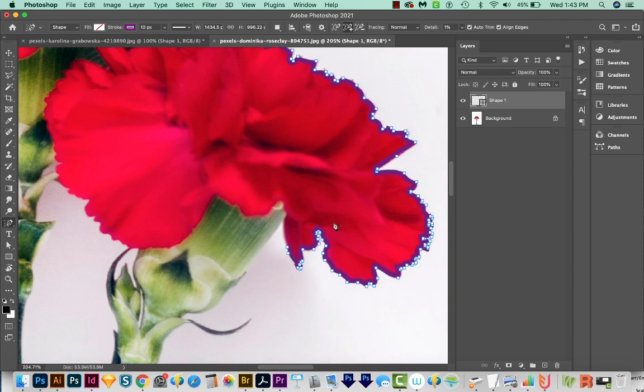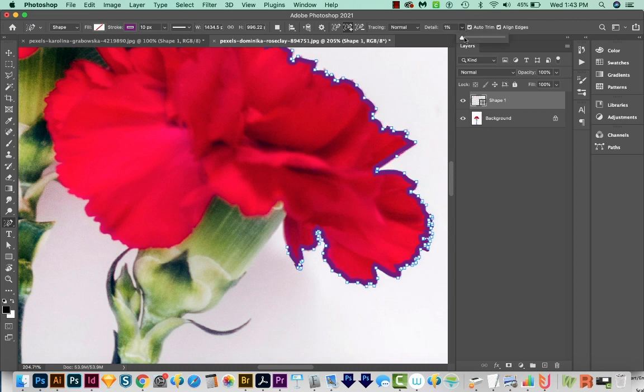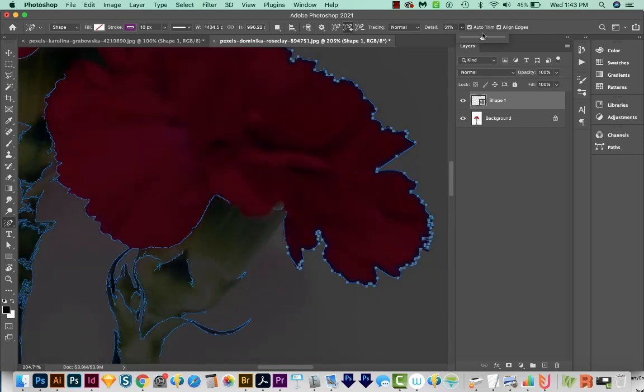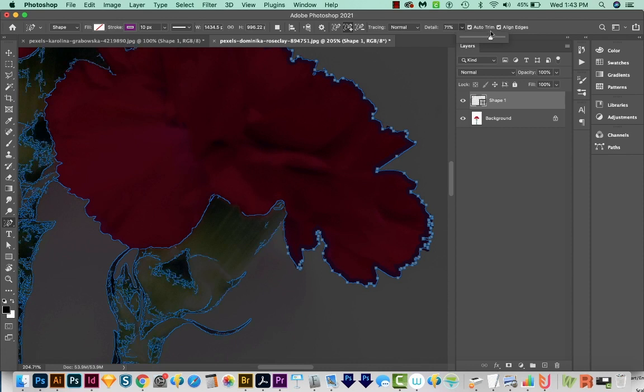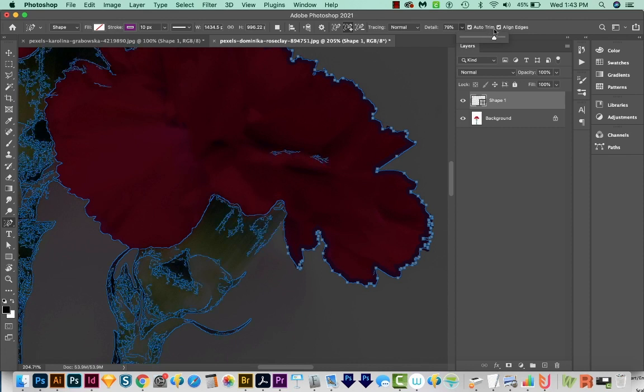To adjust that, we can come up here and go to Detail. And then we can increase this to increase the number of paths that it can recognize. And so you can see these paths populate in.